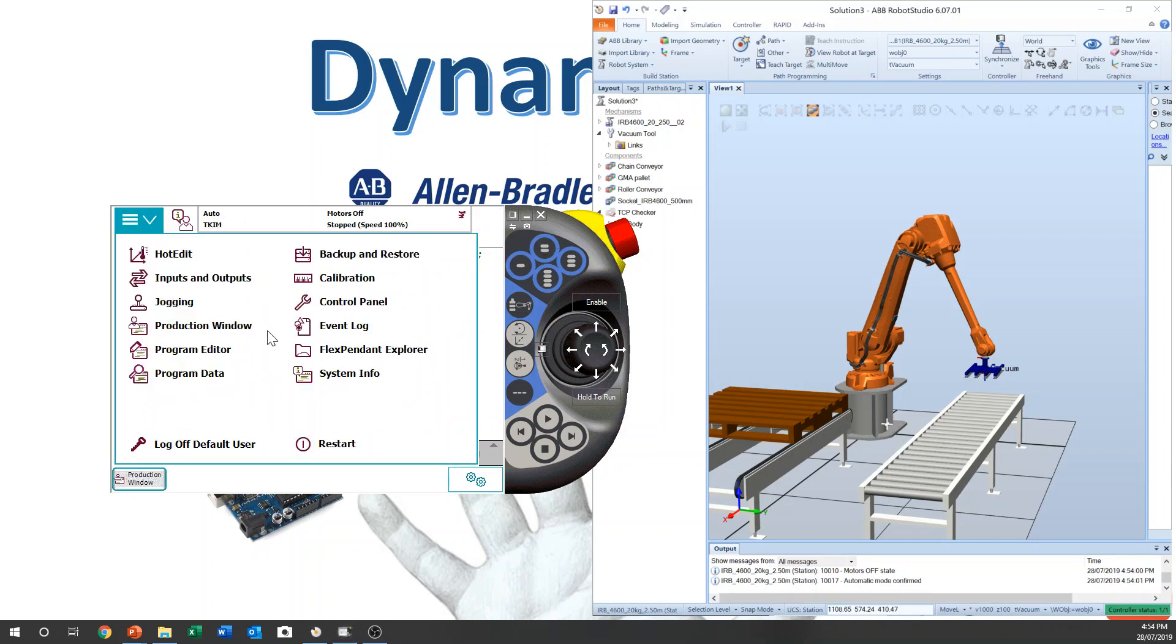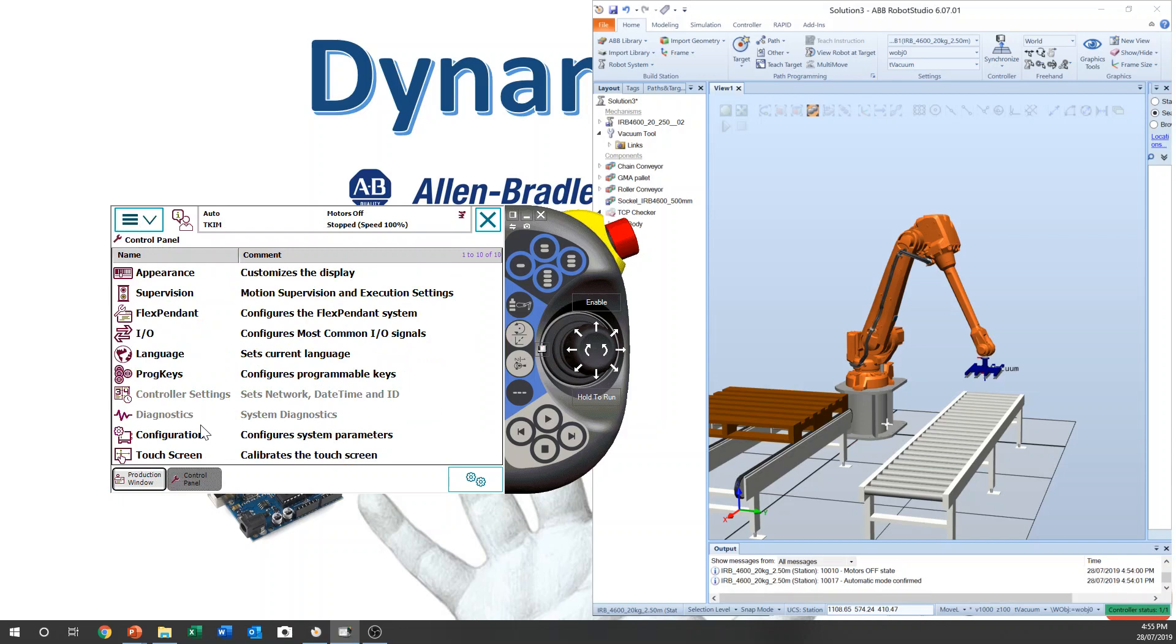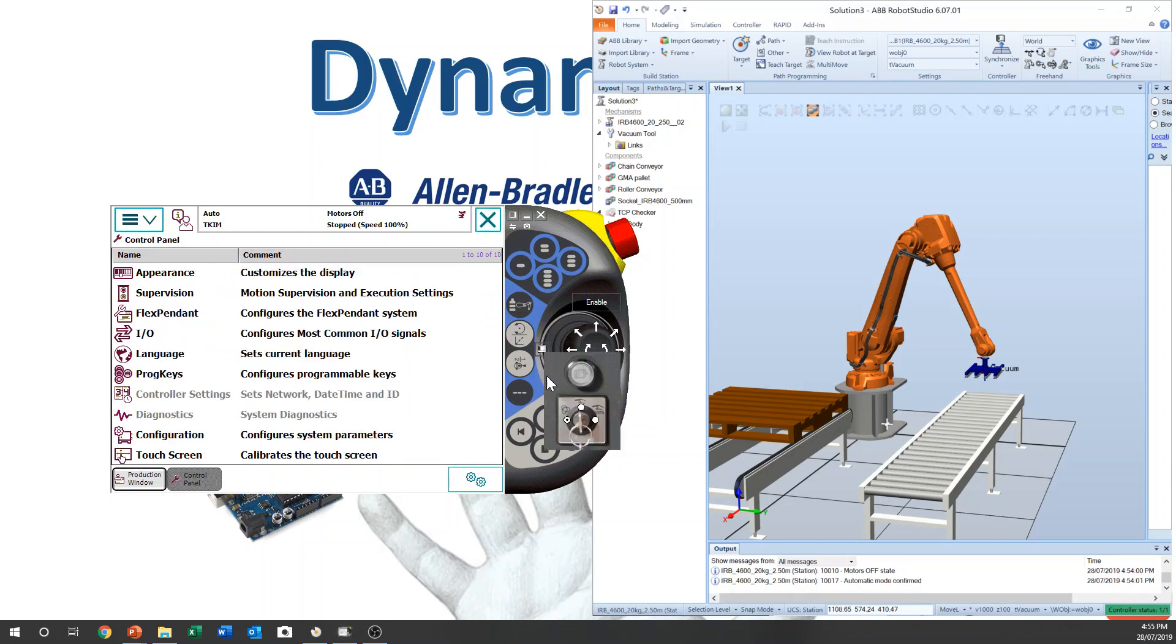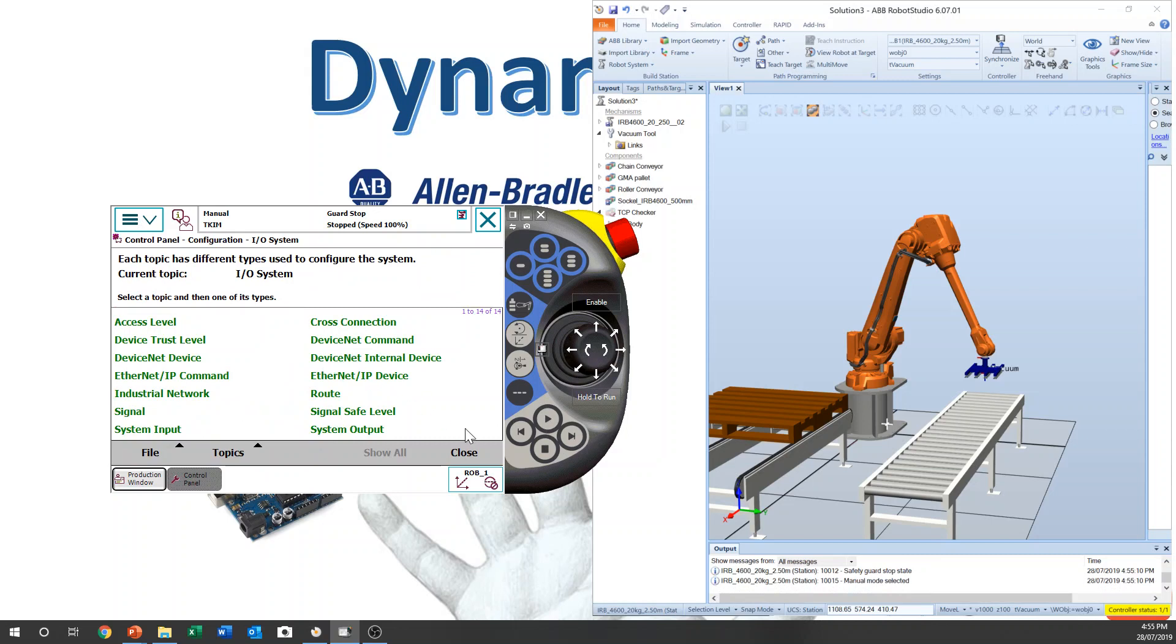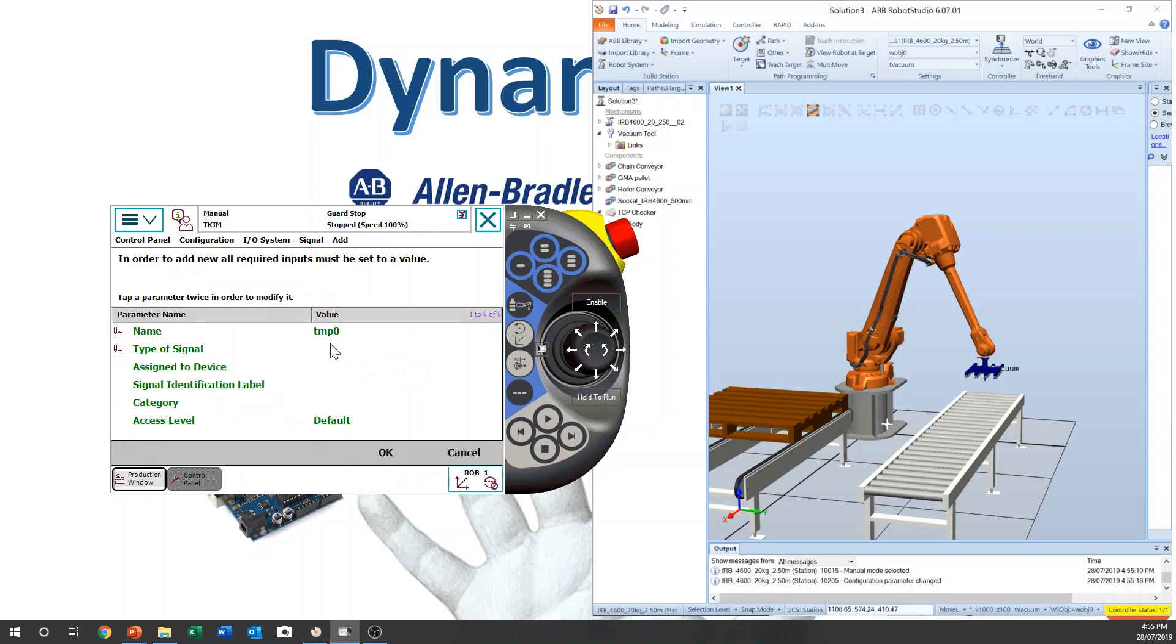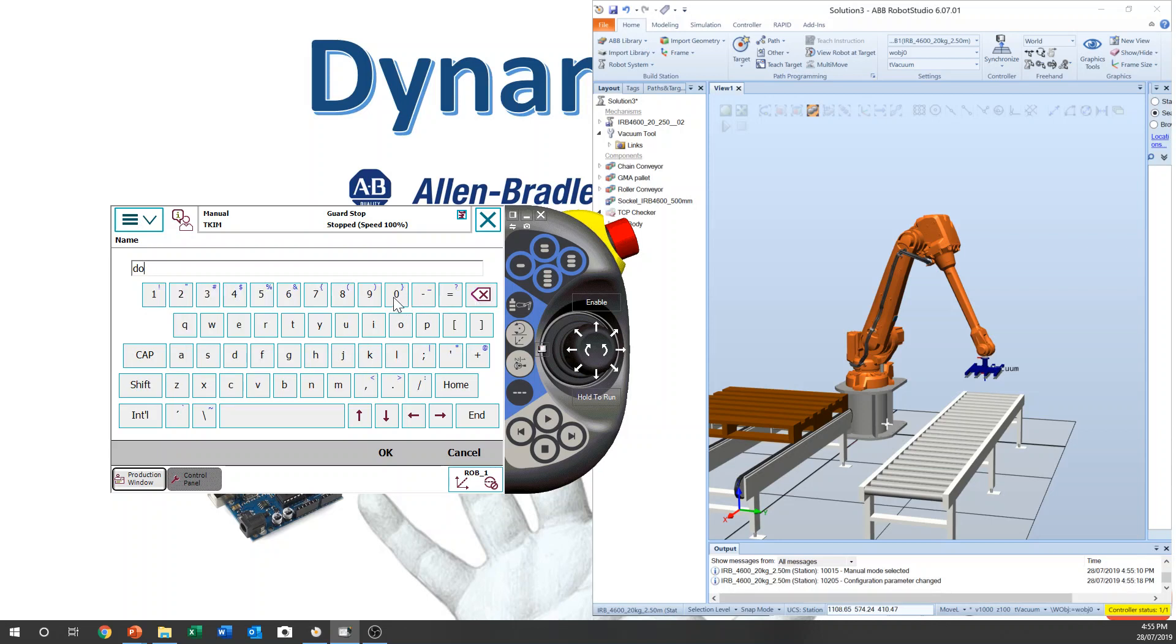We need to make output signal on the programming. I will show you how to set it up. Main Menu, Control Panel, Configuration. You have to be in Manual. Configuration, Signal, Show, Add, D, O, Underbar, D, O, Underbar, D...